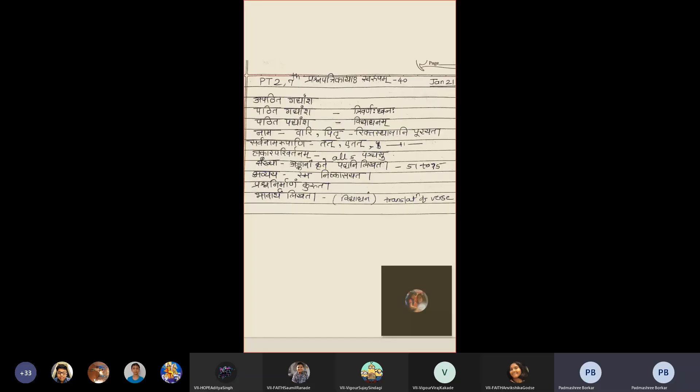Reshna Patrikaya Svarupam means paper pattern, paper pattern periodic test 2 Jan 21. That is unseen passage.